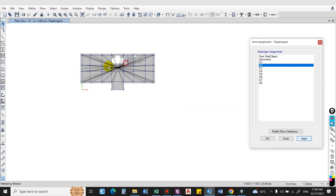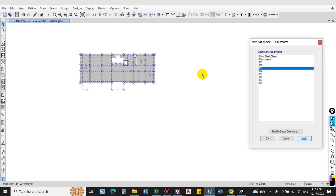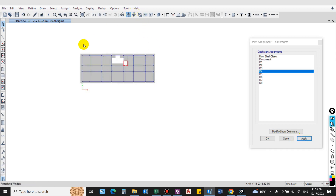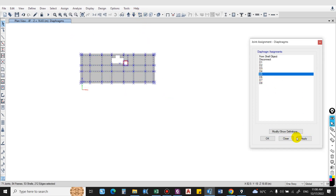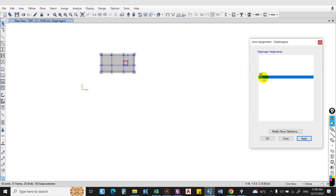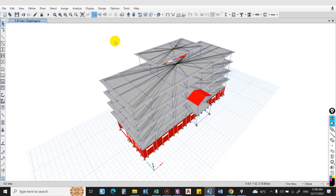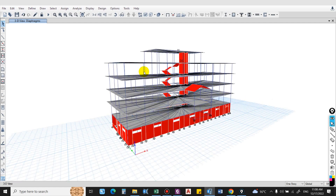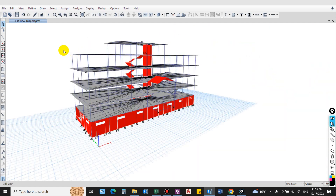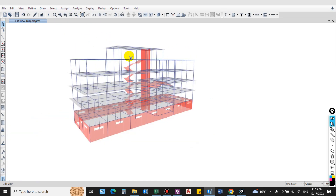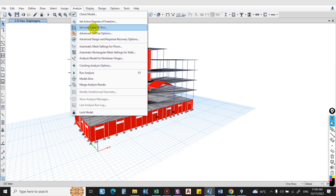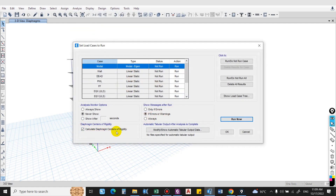For the third floor d3, fourth floor d4, fifth floor d5, and so on. You can see there is no interconnection between two adjacent floors — for each floor a single diaphragm will be assigned. Before running the analysis, go to 'Set Load Cases to Run' and select 'Calculate Diaphragm Center of Rigidity'. If this is unchecked, we cannot compute eccentricity. Now run the analysis.